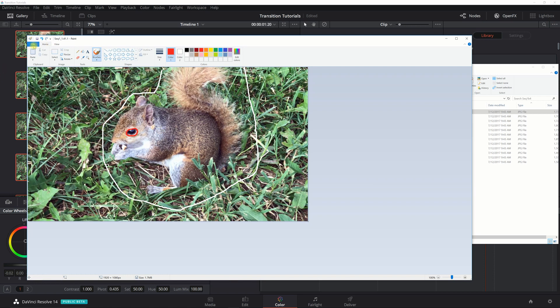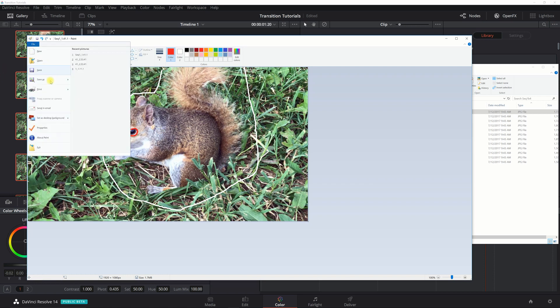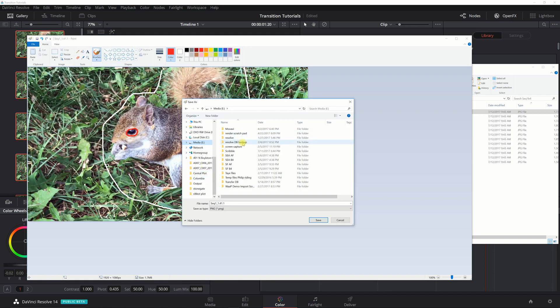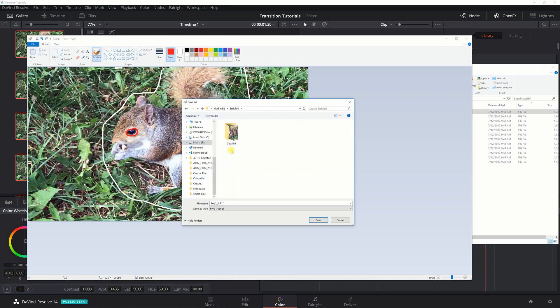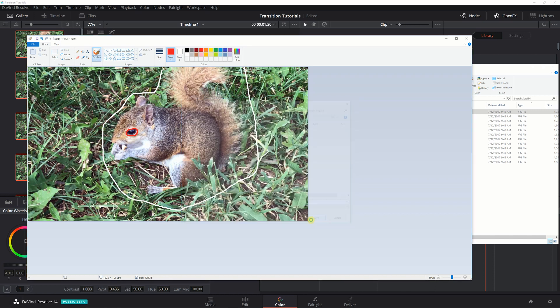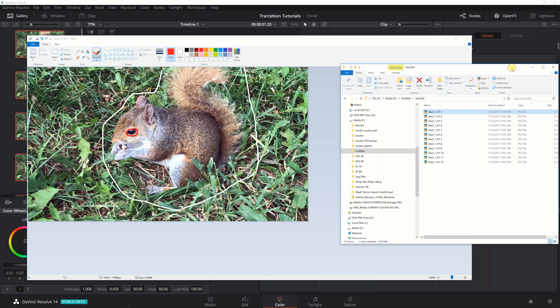Now you want to save as PNG. I'm actually going to create a new directory here. We're going to call it sequence one after. That's just my preference.